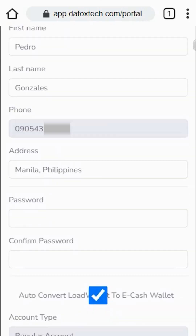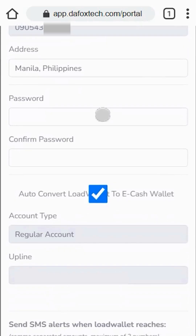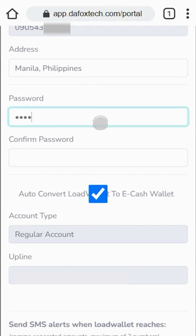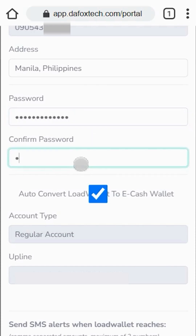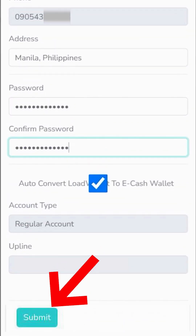Please fill out the form with the necessary details including your name, address, phone number, and password. Since I haven't set up the password for this account yet, I'll need to create one. Once you're done, tap on submit.